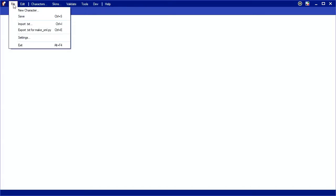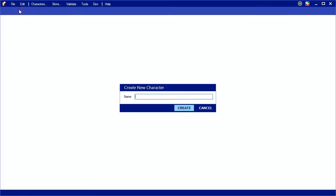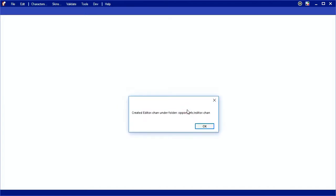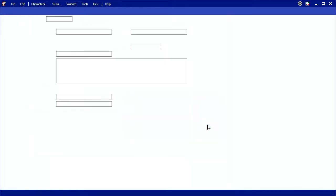To start, go to File, New Character. I'm making myself, so the name is Editor Chan. This tells you the name of the folder that was created for your character. Every character has a folder.